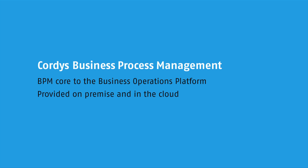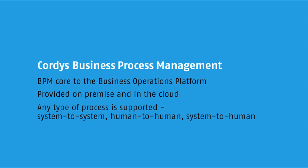In addition to this any type of process is supported both system to system in a typical process fashion, human to human in a workflow and task management type approach or indeed system to human or human to system.